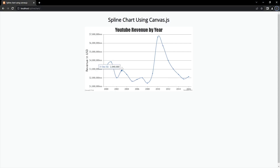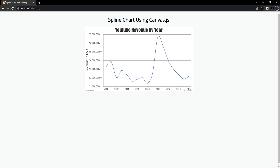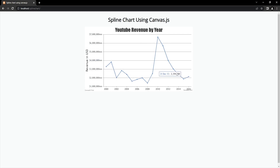Now if you want to change your spline chart to another chart type, it is very simple. Let's get back to VS Code and change the type to 'line' chart. Let's check this again in the browser — if I refresh, you can see we have a line chart here.